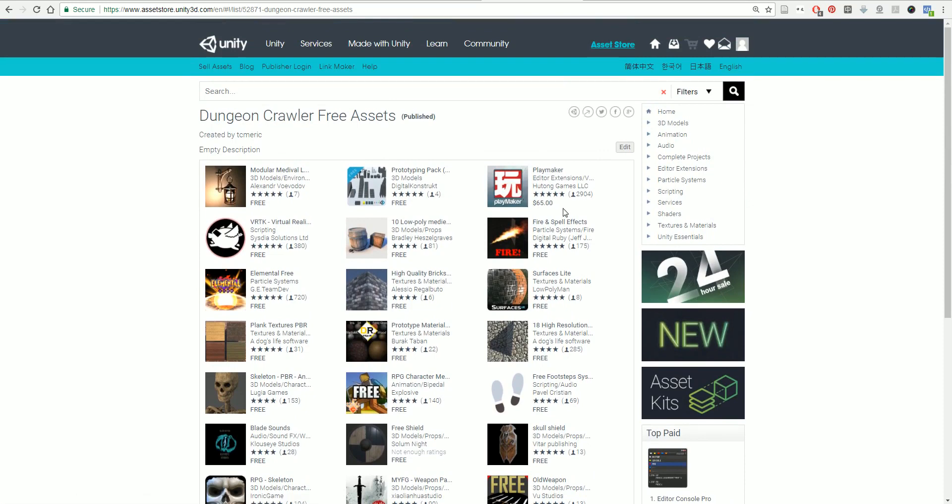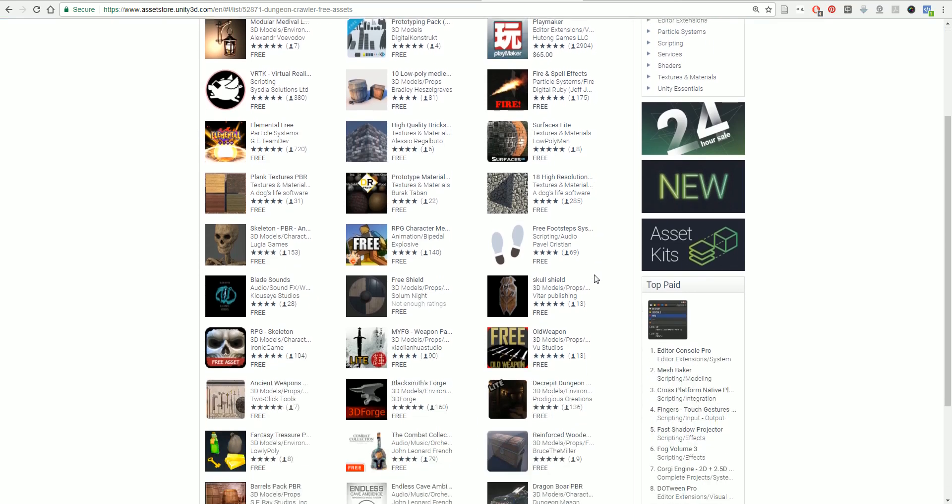Playmaker, you will need to buy for $65. This is what we're going to use for our visual scripting component. Everything else that I'm going to have on my list you can download for free. But you will need to sign up for a Unity Asset Store account, and you can pay for it using PayPal or Visa or whatever else you want to do.